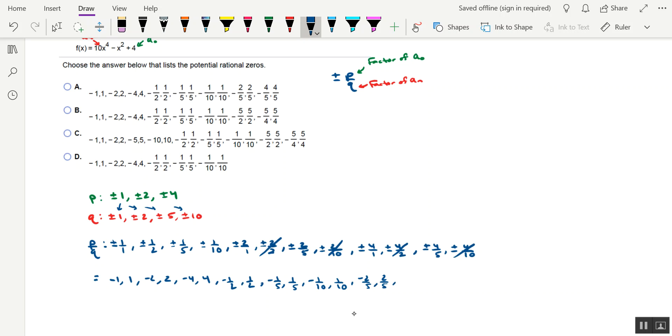And then we also have negative 4 fifths, comma positive 4 fifths.